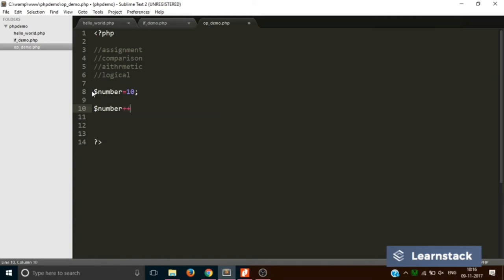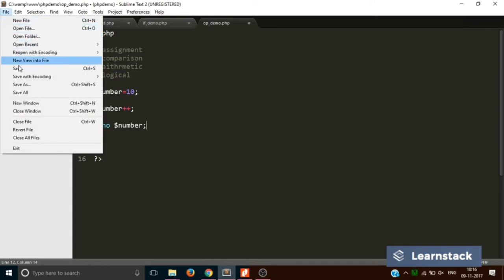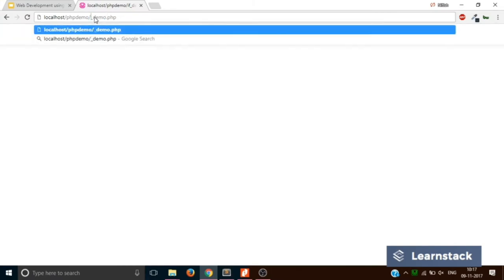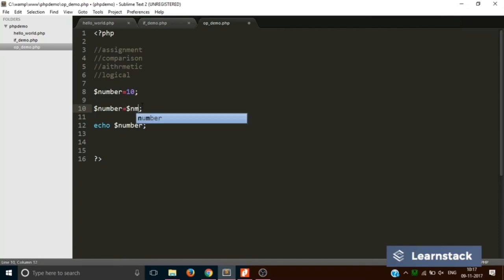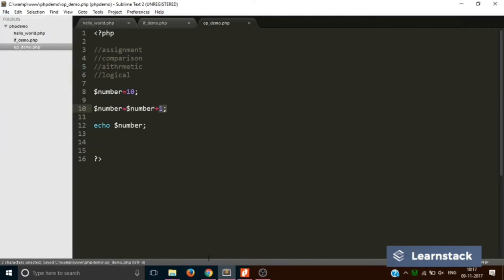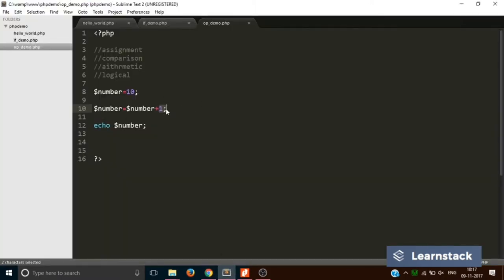If we write dollar-number plus-plus and then echo dollar-number, save and reload, it says 11. The plus-plus operator adds one to the existing value. Conversely, minus-minus gives you 9. You can also write dollar-number equals dollar-number plus one, which does the same thing — saving and reloading also gives 11. Personally I prefer the plus-plus shorthand as it saves a few words of code.